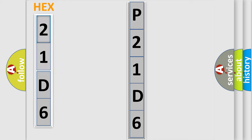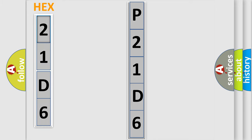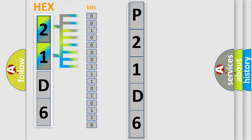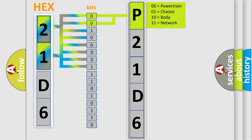The error code is split into two bytes consisting of 16 bits. One bit is the basic unit that each computer works with. The bit has two logical states: zero (low level) and one (high level). By combining the first two bits, the basic character of the error code is expressed.